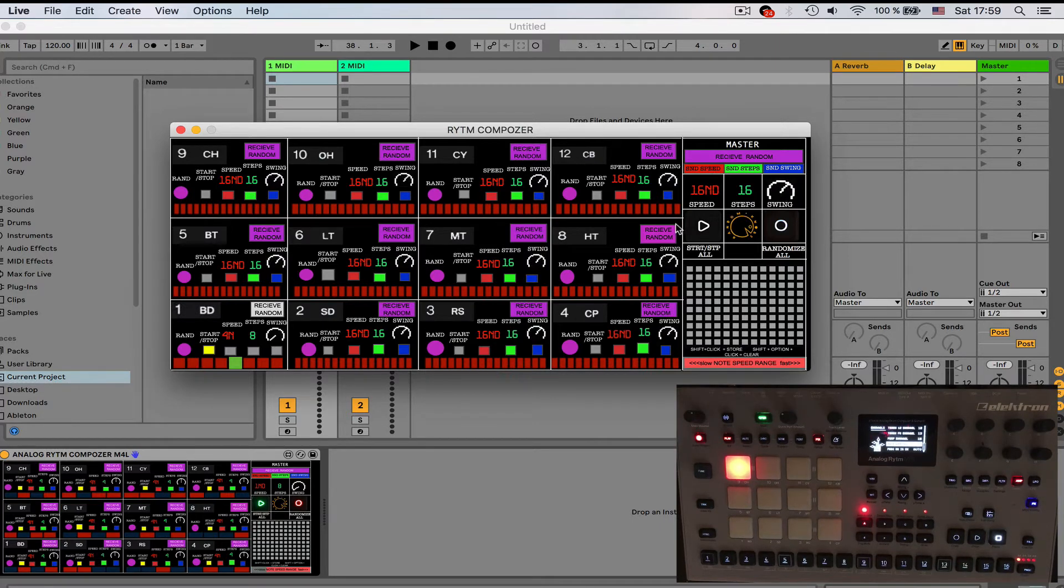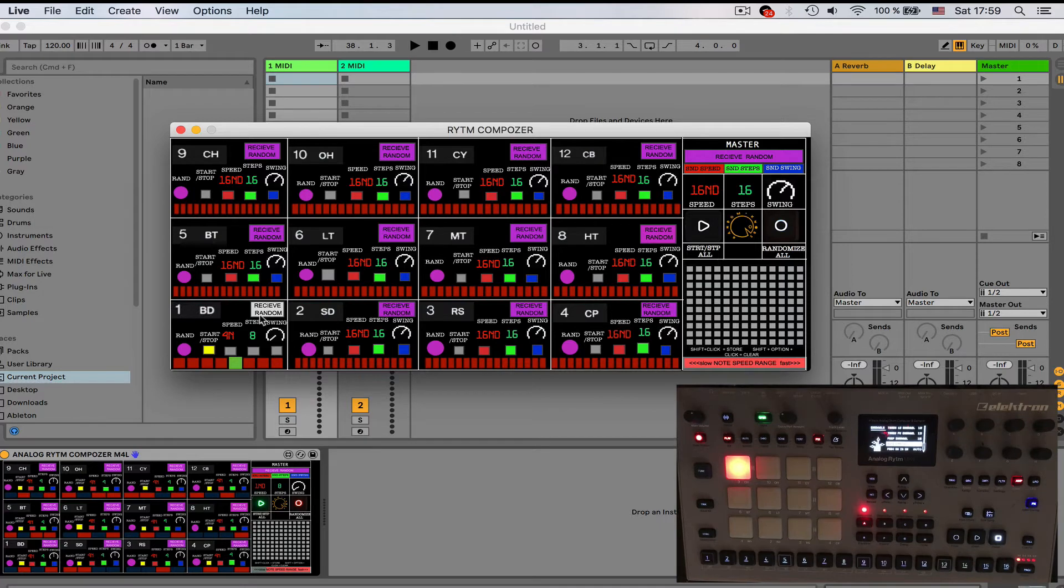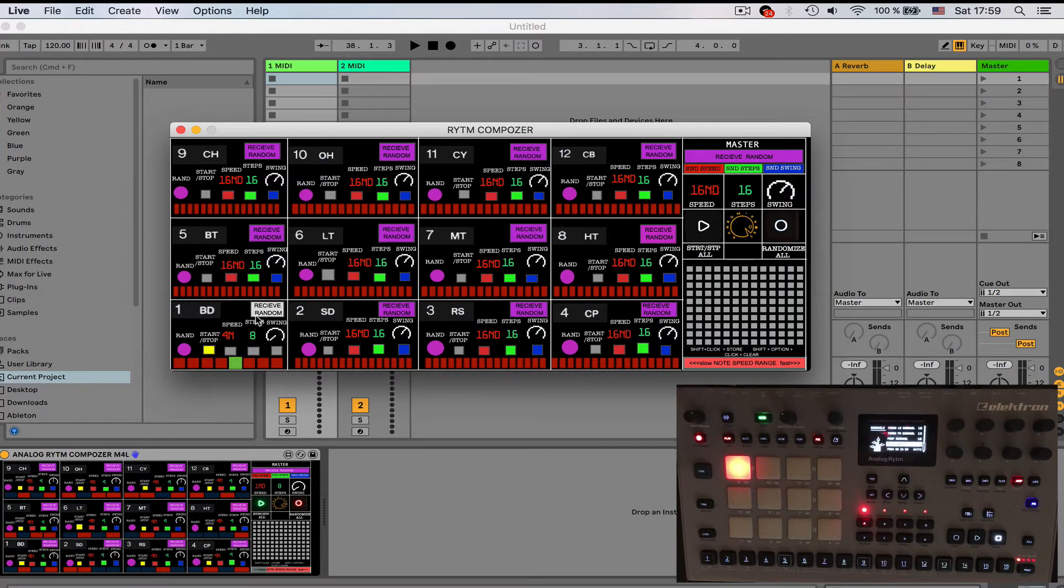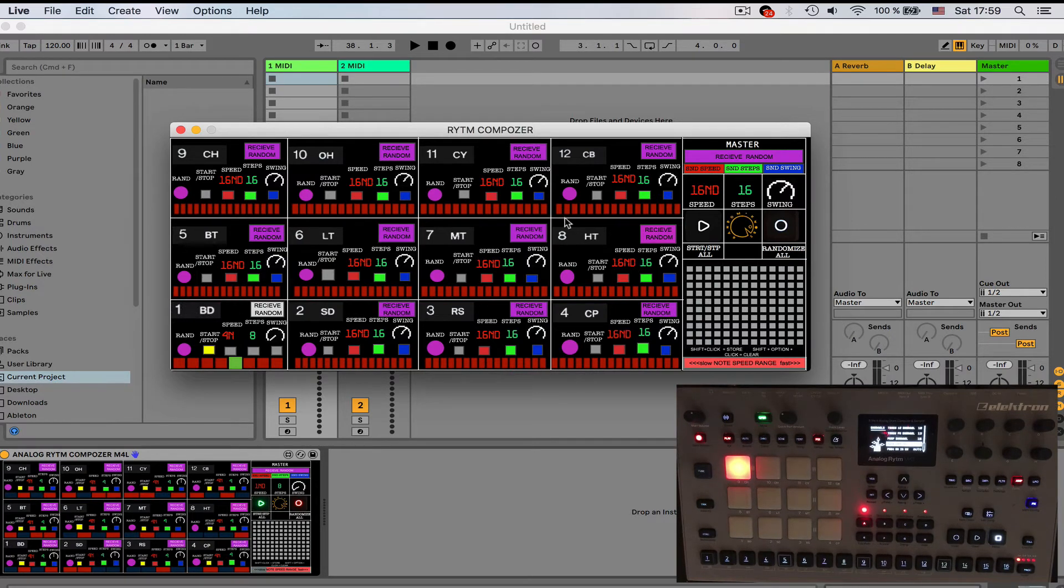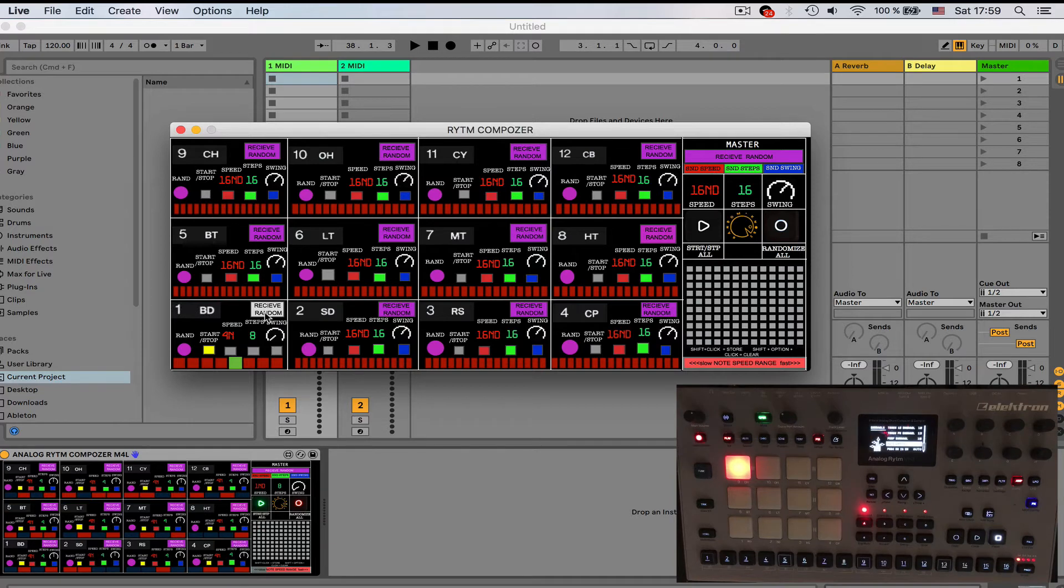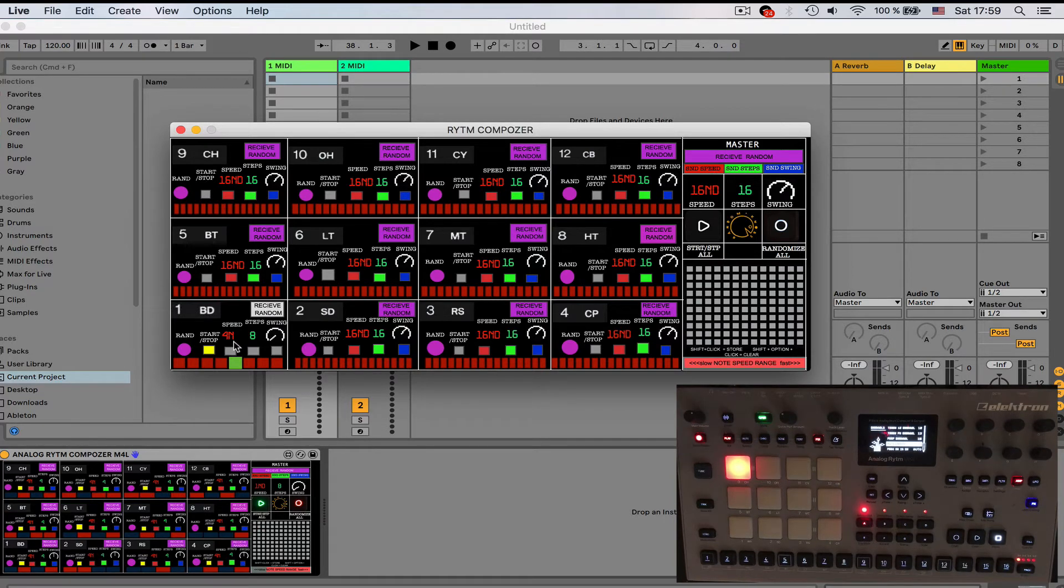It also applies to step numbers and swing controls as well. Basically it is very useful if you finished working with a sequence of this pad and you want to find some ideas for the other pads, so you can disable the commands from master section for particular pads.